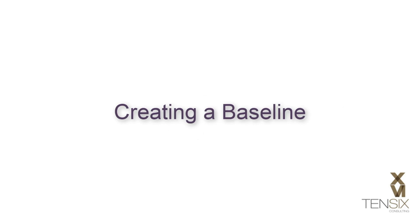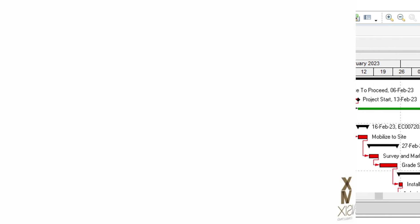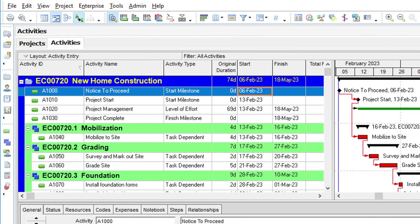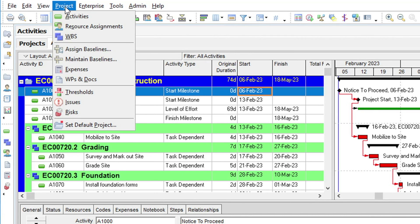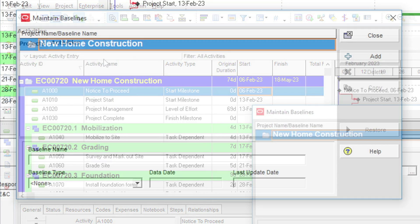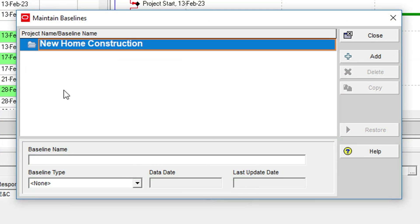To create a baseline in P6, we'll be using the Maintain Baselines option in the Projects menu. When this option is selected, the Maintain Baselines dialogue opens.